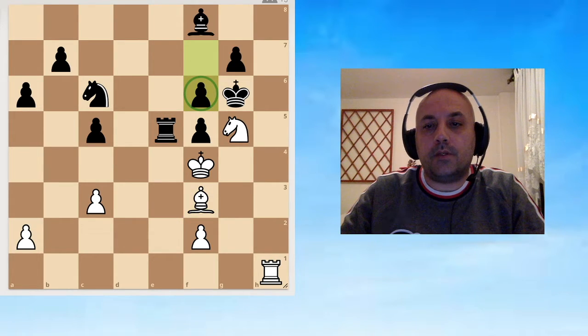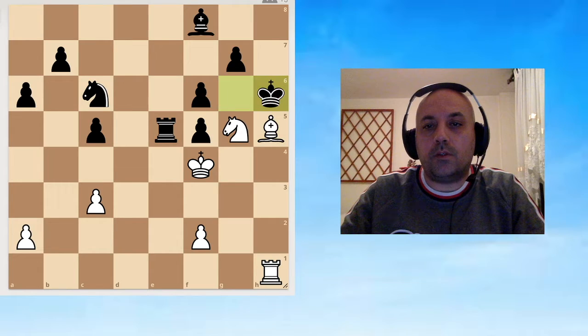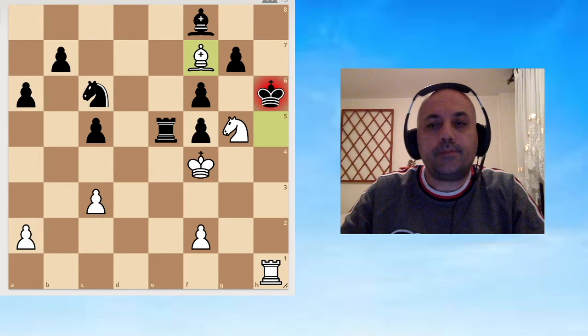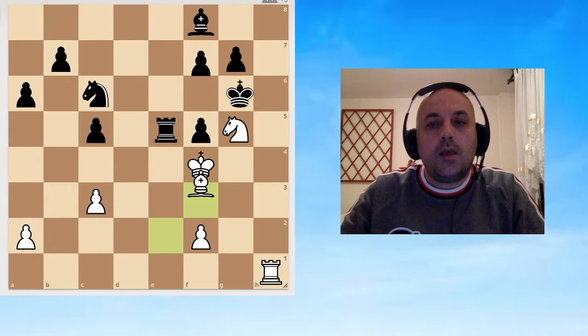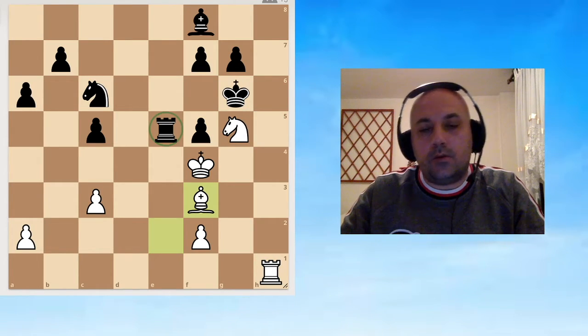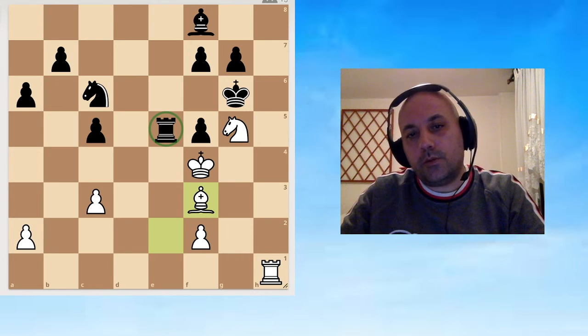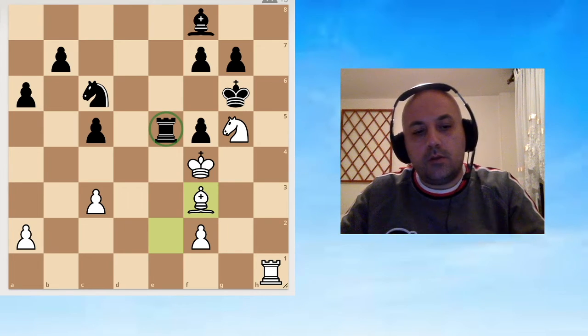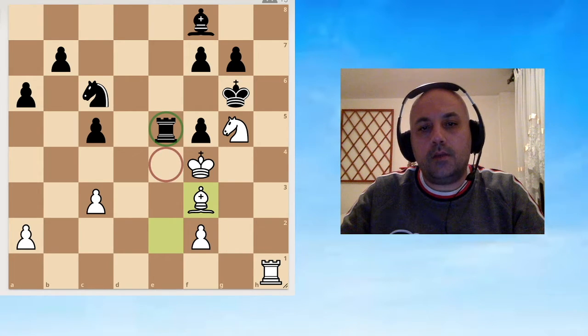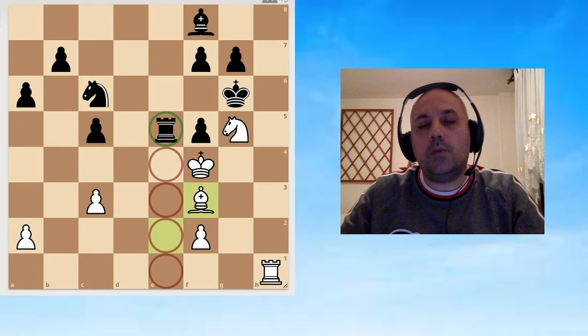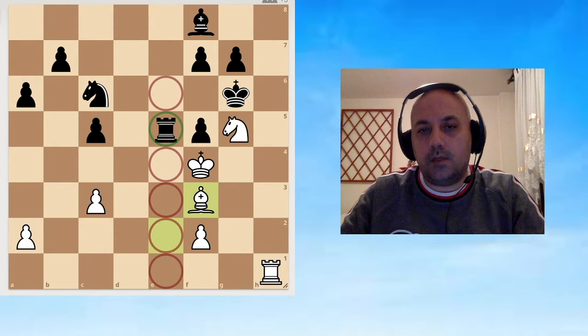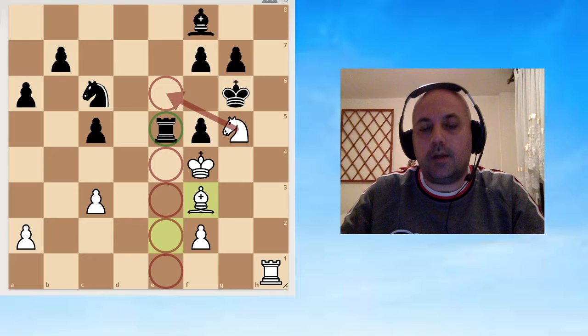If he protects the rook with the pawn, then he gets checkmated because he took away his f6 square. This is a forced checkmate. If he retreats the rook, there aren't many squares to retreat.